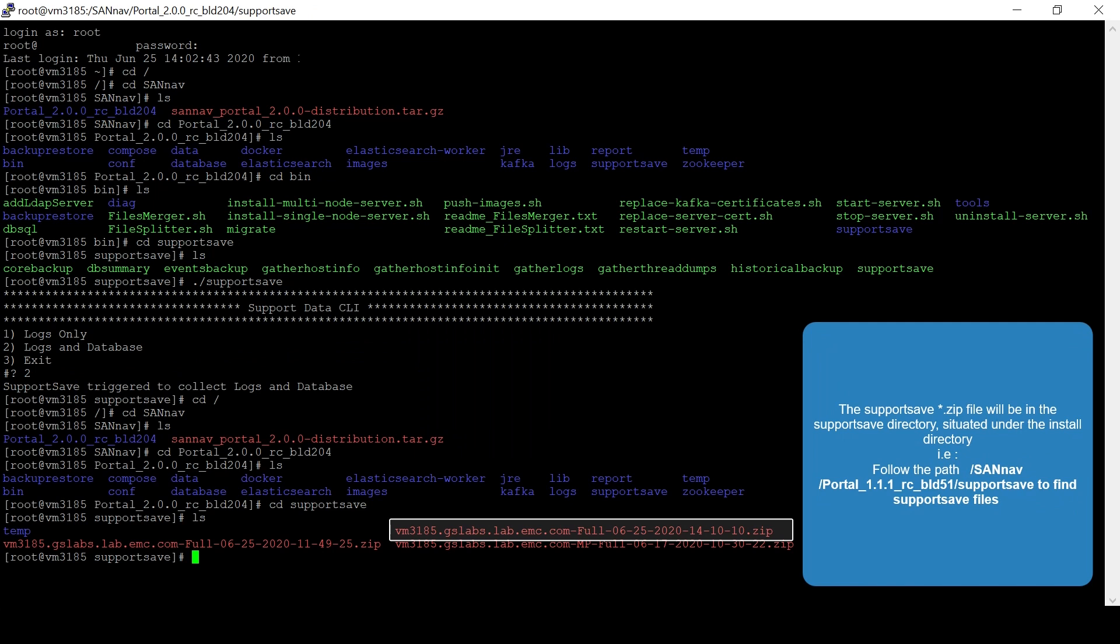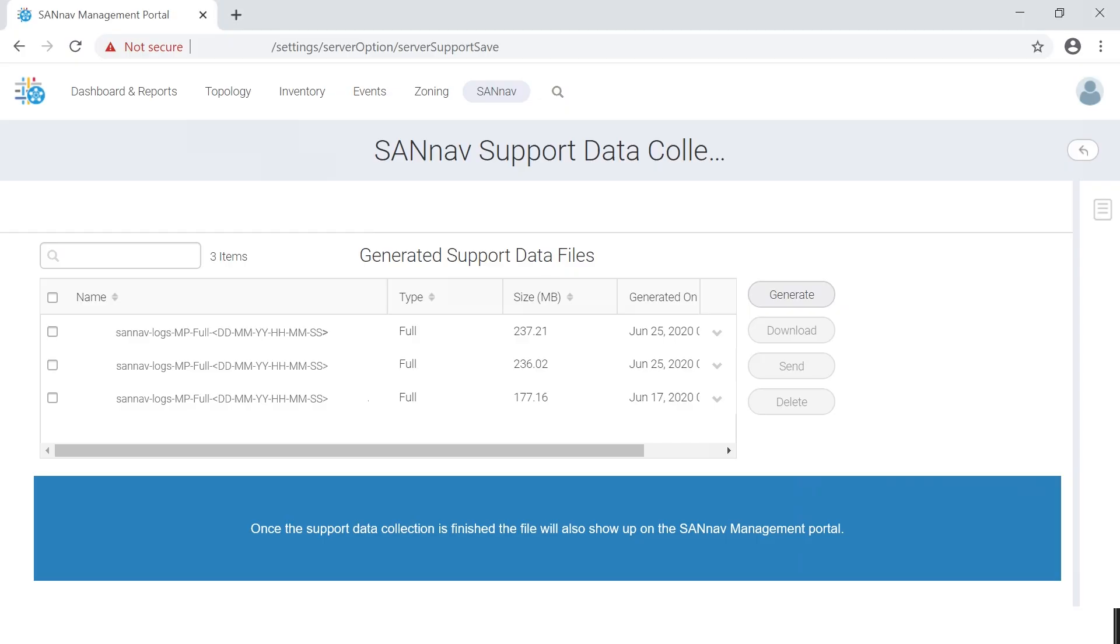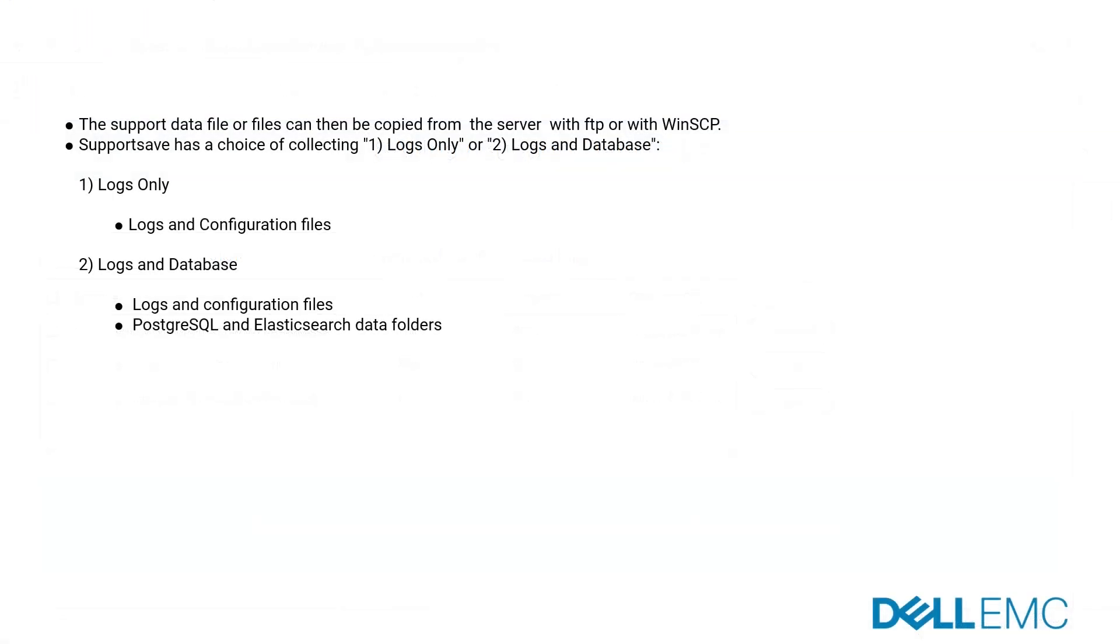The support save zip file will be in the support save directory located under the install directory. Once the support data collection is finished, the file will also show up on the SANNav management portal.